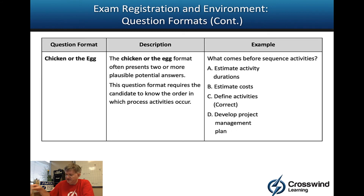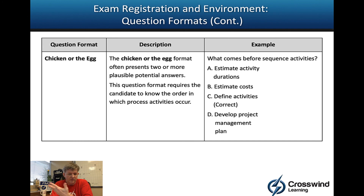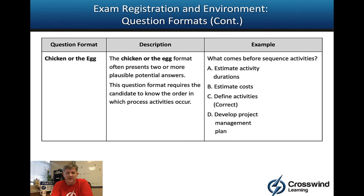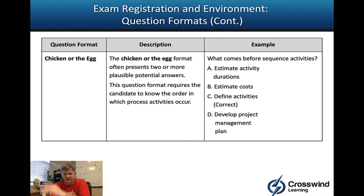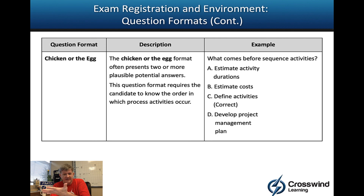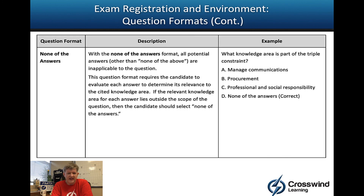Chicken or egg questions are where this sequence knowledge being in your head - or on your dry-erase board at the test center - is very valuable. This format asks: what comes next, what did you just do, what process comes before, what document did you just create? For example: what comes before sequence activities? Duration estimates comes after, cost is a totally different knowledge area, develop project management plan is integration. You could make a small argument there but really the schedule feeds into the project management plan. Define activities comes right before - you have to have activities before you figure out what order they occur in. So define activities would be the best answer.